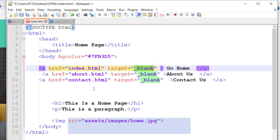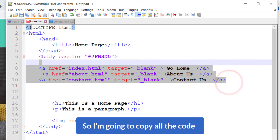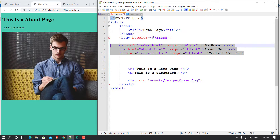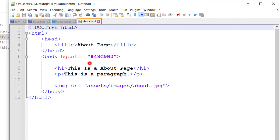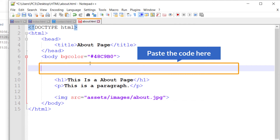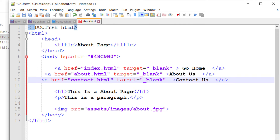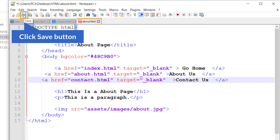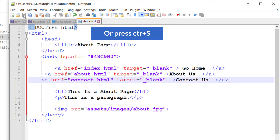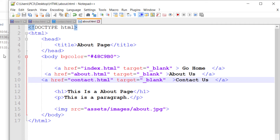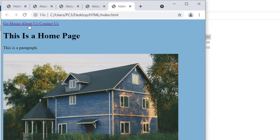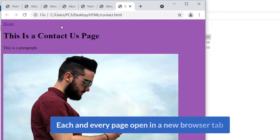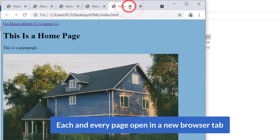I'm going to copy all the code, then open the About Us page and edit it with Notepad++, and paste the code there. In Notepad++ you can click the save button or press Ctrl+S to save the file. Now if I reload it, here you can see 'Go Home' — it sends me to the home page — plus About Us and Contact Us links, and each page opens in a new browser tab.